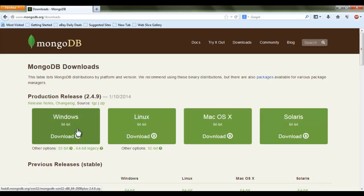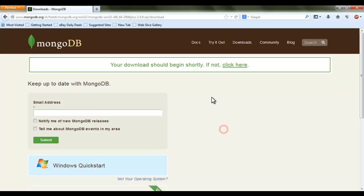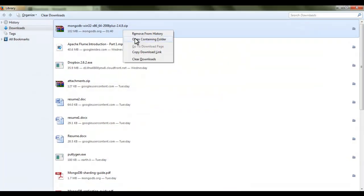Here you can click on the Windows 64-bit version and it will take us to the download. You can directly save this zip file into your local file system. I have already downloaded this file — I just showed the process of downloading these libraries.